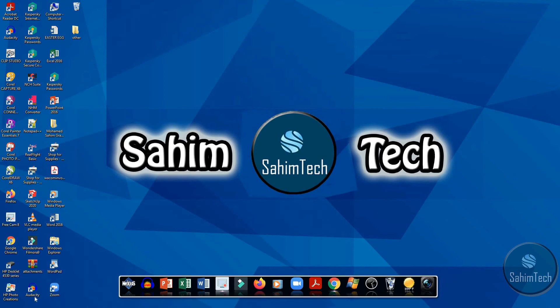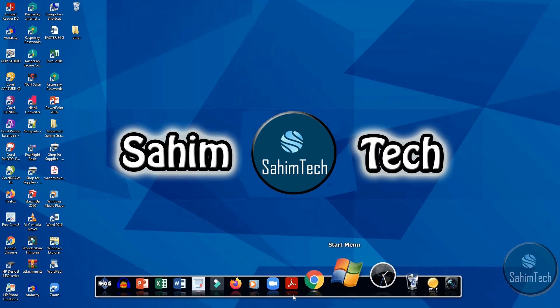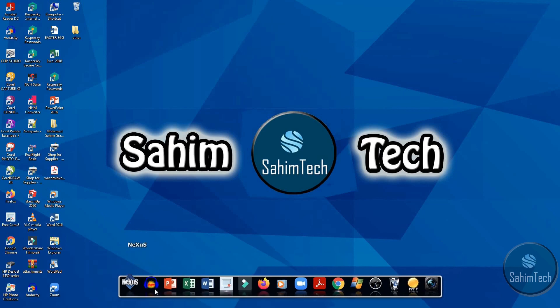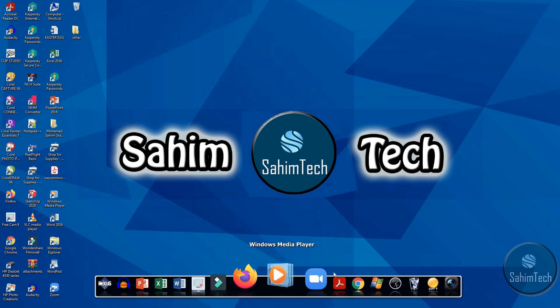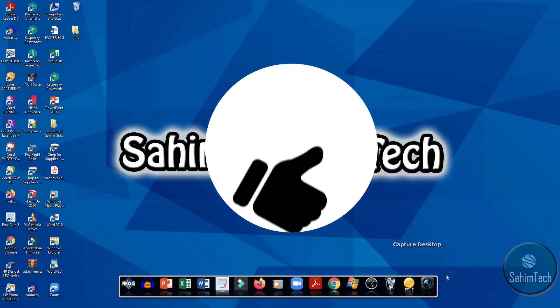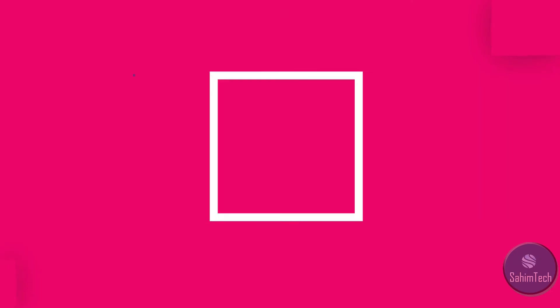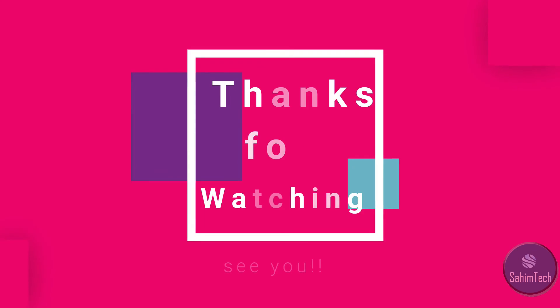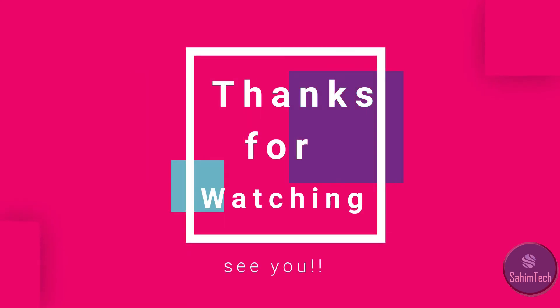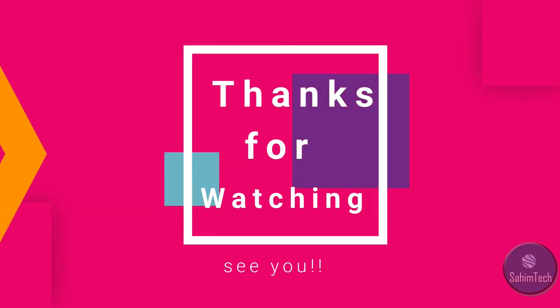So guys, we have completed creating our new taskbar. So make sure to give this video a like if you find it helpful. Till then, see you later. Thanks for watching.